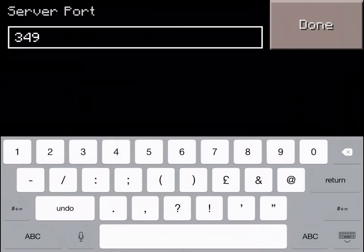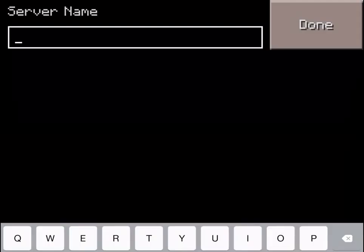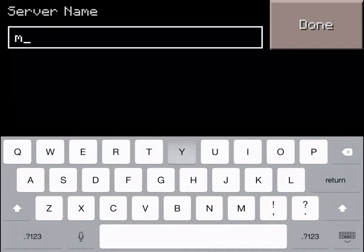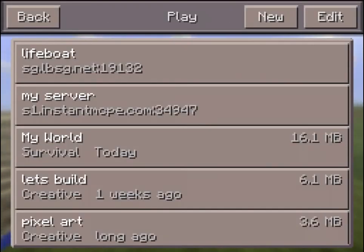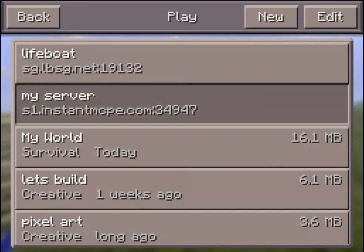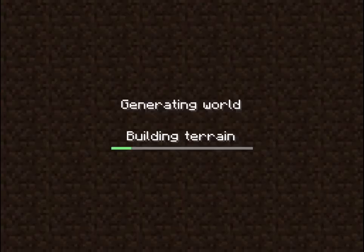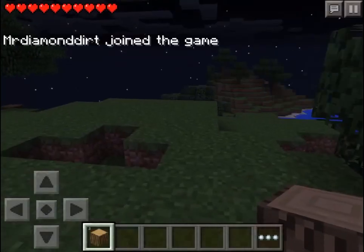So 34947 for the port — call it "my server", click Add Server, and there you go. It's generating the world.